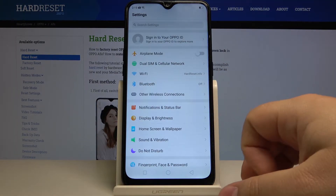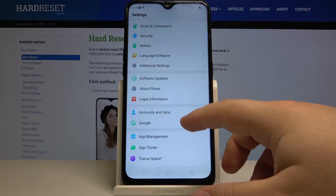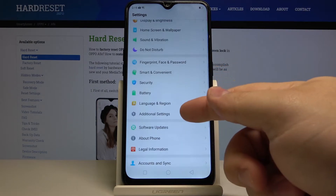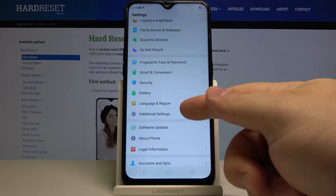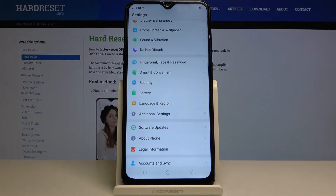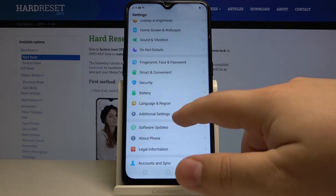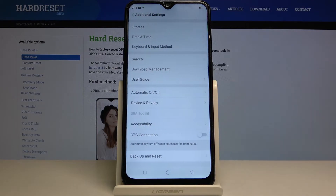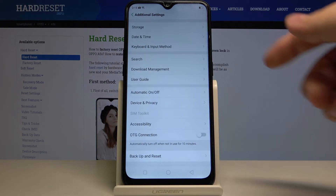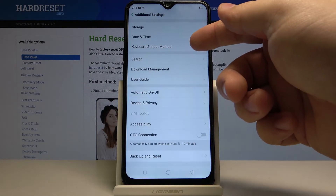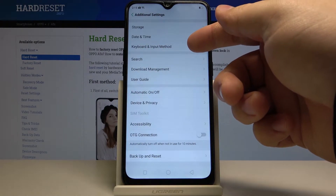Once in settings, scroll down and select additional settings. Here, select keyboard and input method.